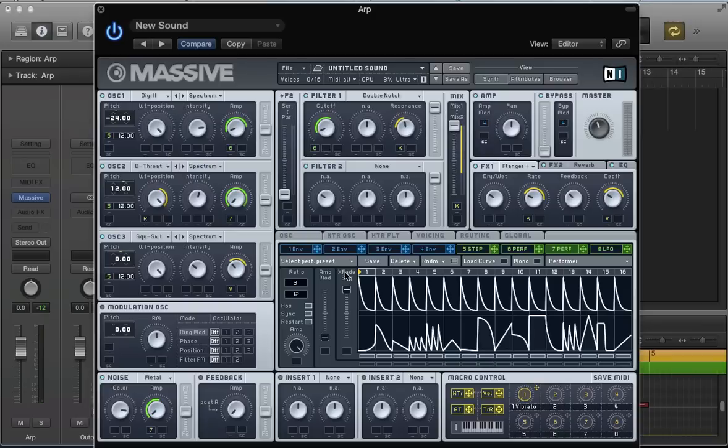I hope you enjoyed that tutorial and found it useful, and have a better understanding of the key tracking, velocity, and trigger random modulators in Massive. Any questions, please get in touch. Make sure you get over to the massivesynth.com website - tons more tutorials on Native Instruments Massive in there. Thanks for watching, hope to see you again soon.